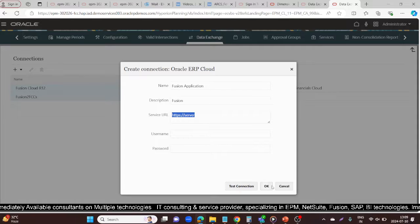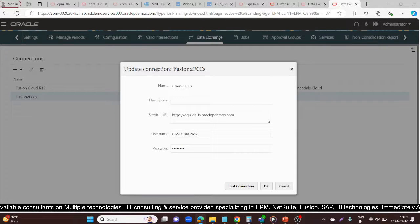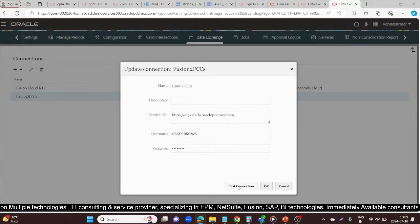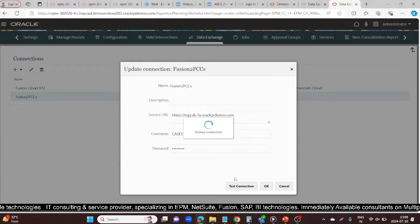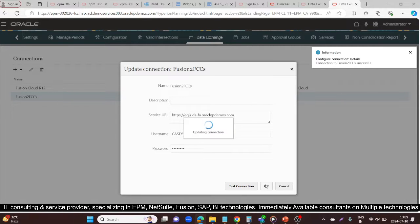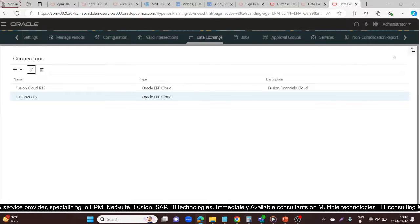I have already done this. When I edit it, you can see the name I gave as 'Fusion to FCCS', my URL, my username is Casey Brown, and the password is already defined. After defining all these, I clicked Test Connection. The initialization process gets started and you can see the connection is successful. Click OK — your connection is updated successfully.